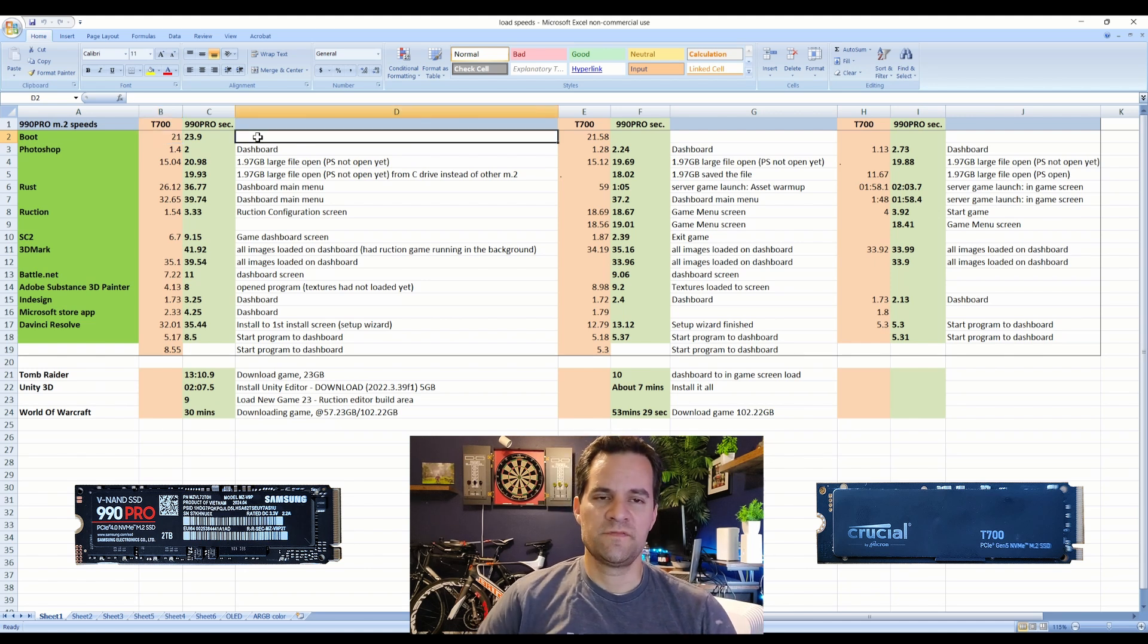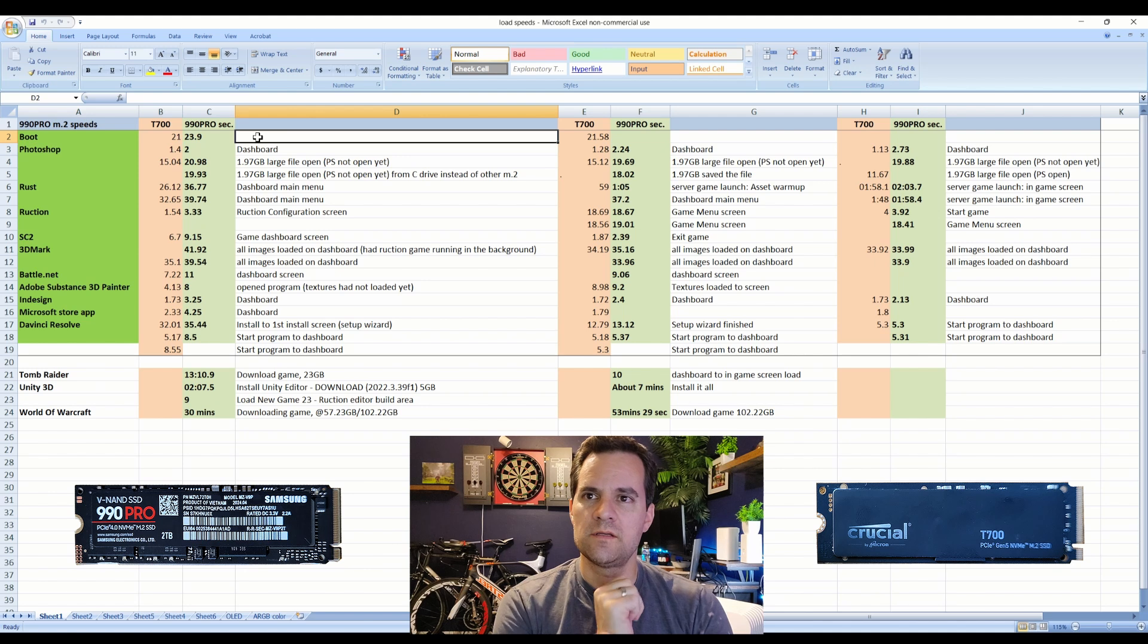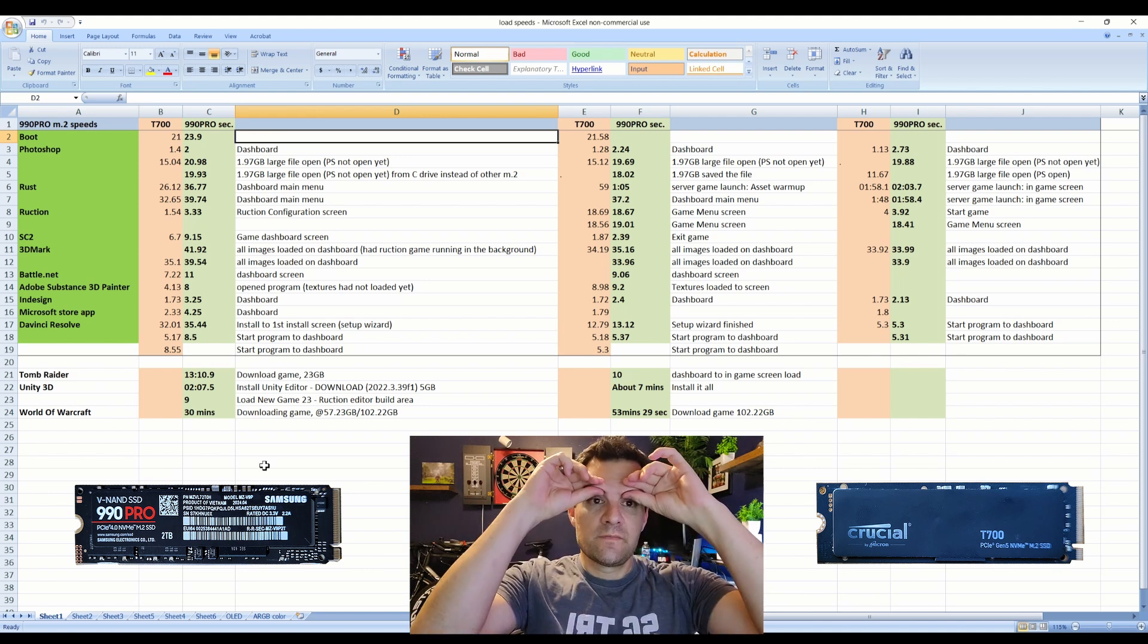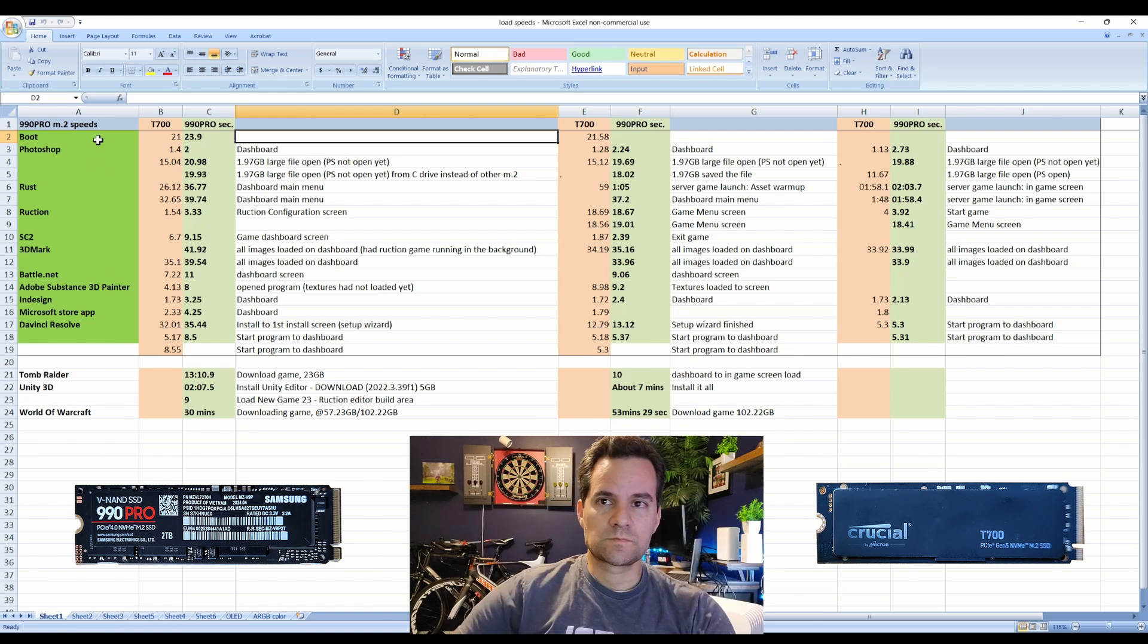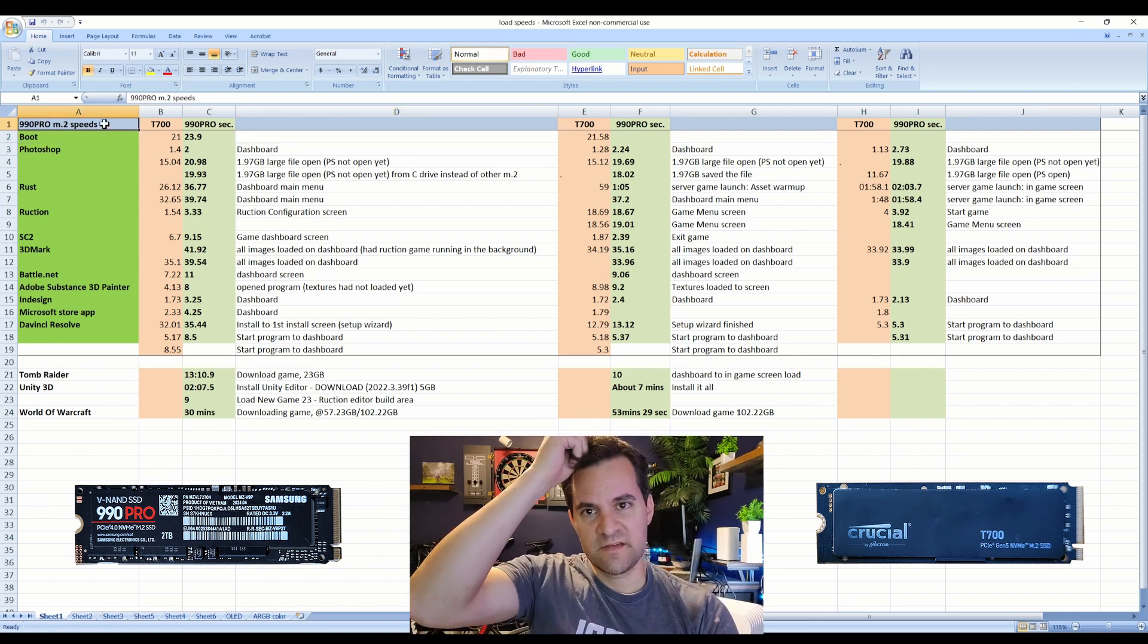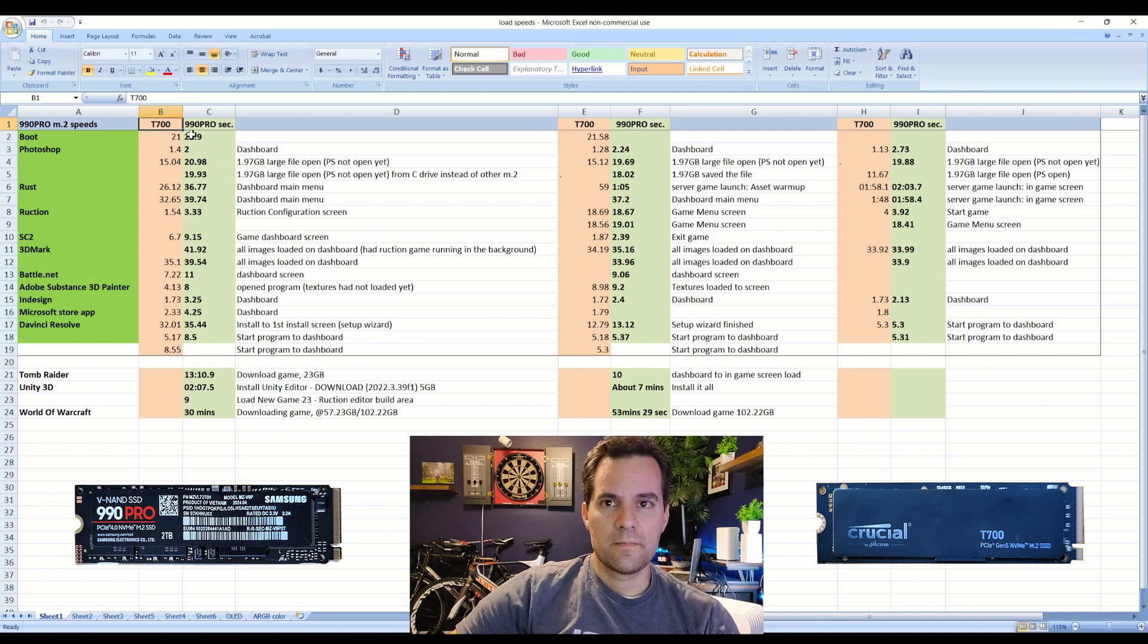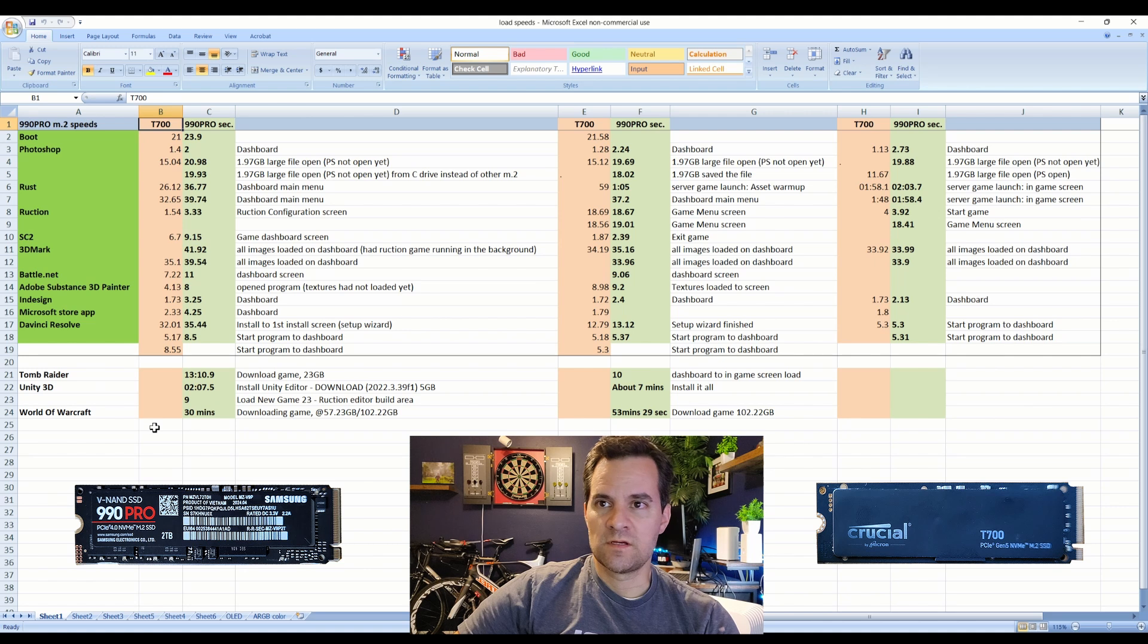Of course if you look at the stats, you fire up Crystal Disc or whatever it's called, it's definitely faster. You'll get about 12,000 read, 12,000 write with the T700, and the 990 Pro is about 7,400-7,500 read and write. Overall I got it for about $200 on Amazon, I think it's worth it, I kept it.